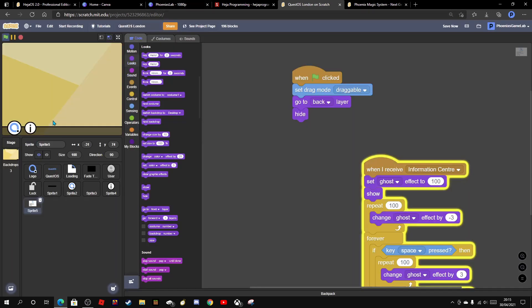But when you click it, it will fade out, then when you click space bar, it will fade back in. Now that is going to be it for today's episode. If you enjoyed, make sure to like and subscribe and we'll see you in the next one. Bye.